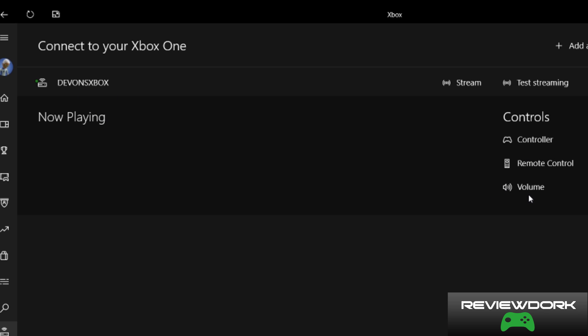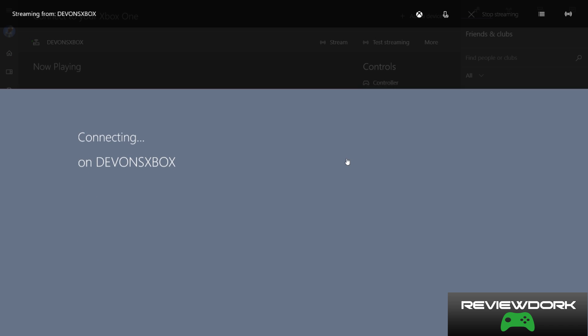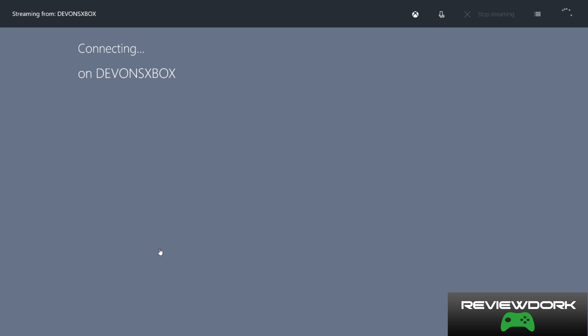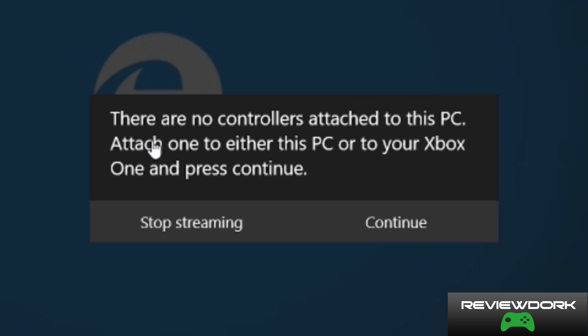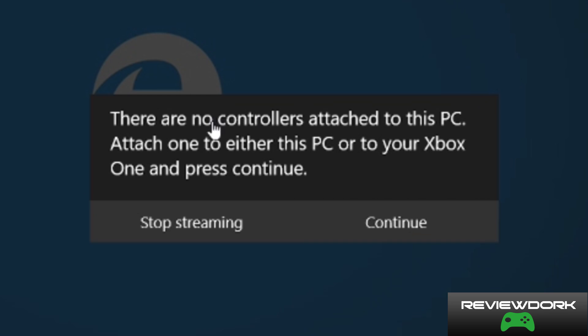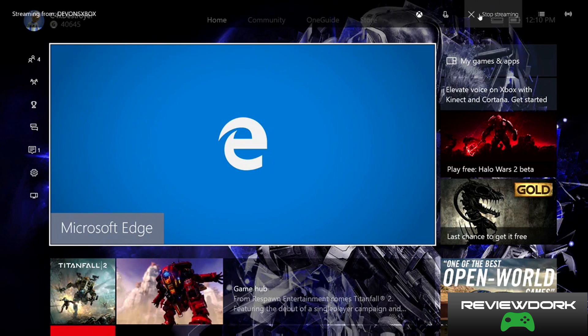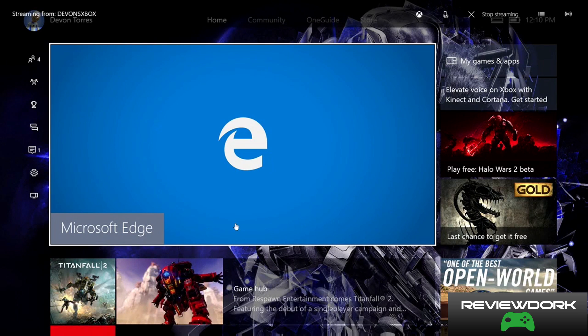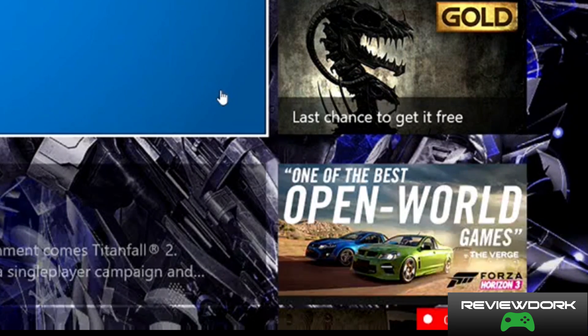The next thing we're going to do is go into stream. So we're going to hit stream and it's connecting to my Xbox. It's going to come up with this prompt saying there's no controller hooked up. That's fine because we're going to be playing right off the Xbox one. The point of this feature is to allow us to record more than 30 minutes, two hours if needed. We're just going to hit continue and now it is streaming. It's not recording yet because we haven't hit the keys. So what we want to do is hit Windows Alt and R at the same time.